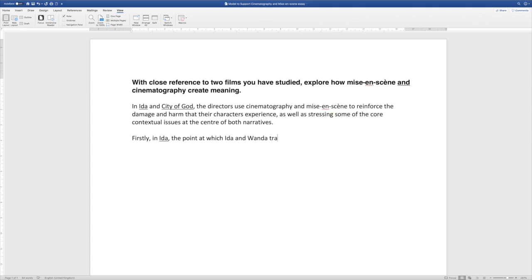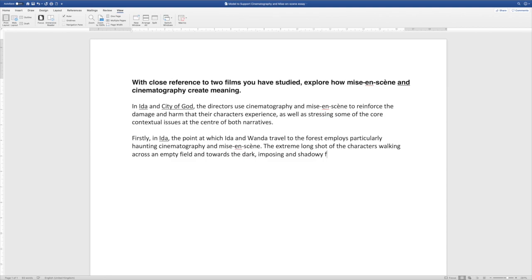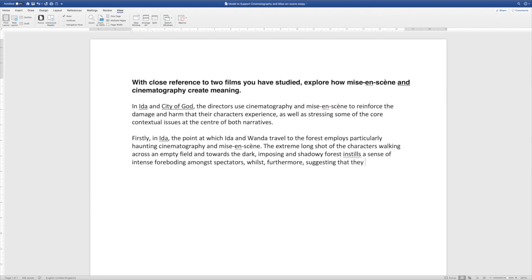In both Ida and City of God, directors use cinematography and mise-en-scene to reinforce the damage and harm that their characters experience, as well as stressing some of the core contextual ideas at the centre of both narratives. I'm showing the examiner that I am going to comment on key contextual issues as well. Then I go straight into my first paragraph. So firstly in Ida — underlining the titles of the films — the point at which Ida and Wanda travel to the forest employs particularly haunting cinematography and mise-en-scene. I'm naming my focus sequence immediately. There's no fluff, no waffle; we go straight to the features of film form because this is being assessed for the core study areas.